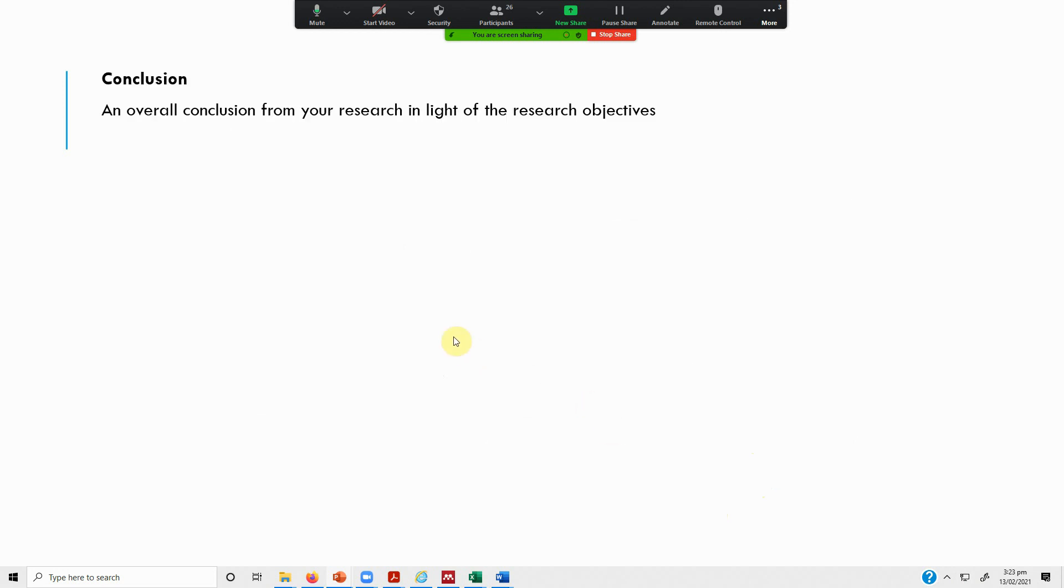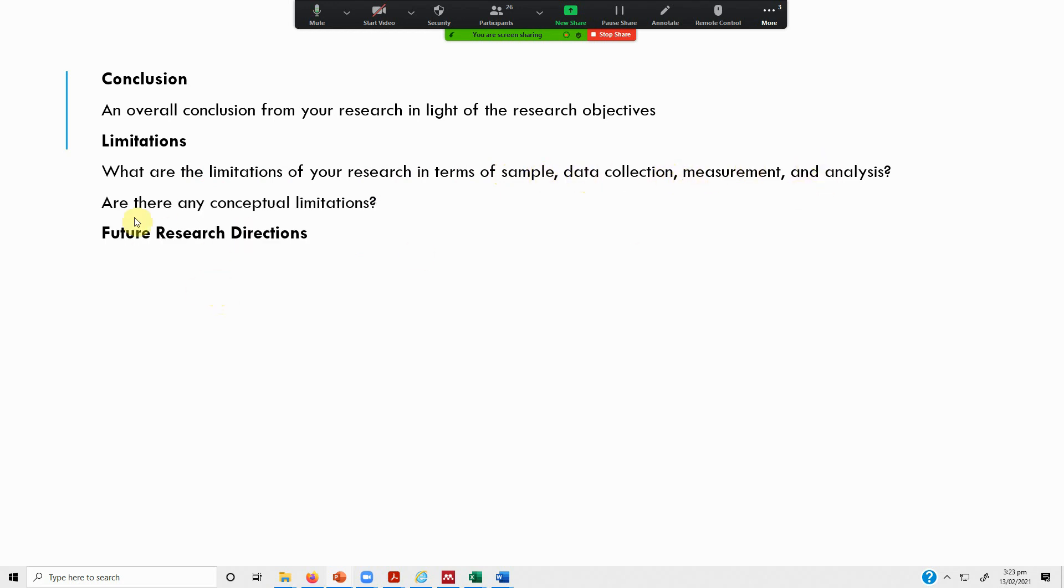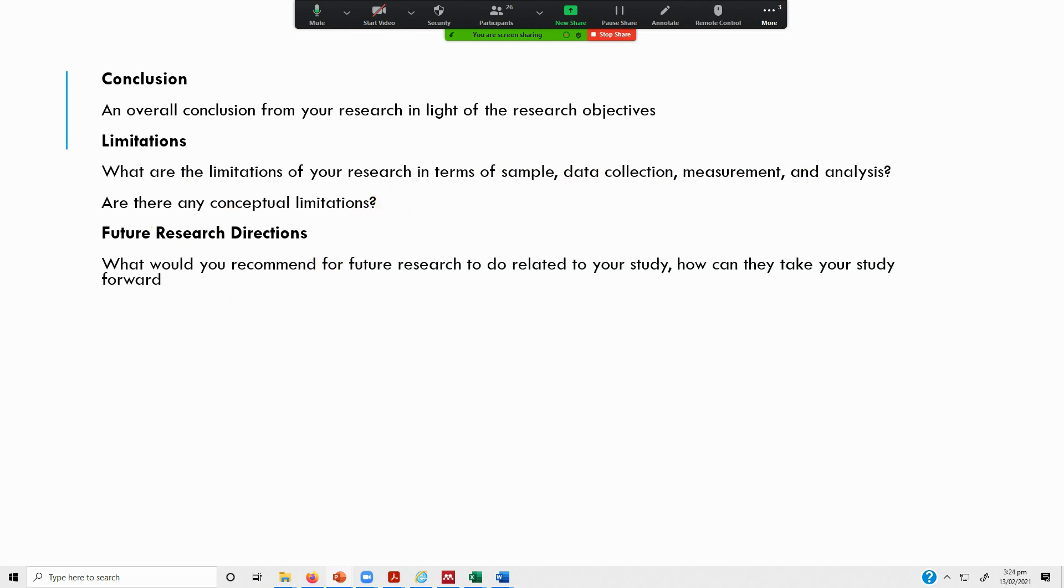Then you write the conclusion in light of your research objectives of the study. You write the limitations of your existing research - limitations in light of the sample that you collected, the data collection you did, the measurement, the analysis, any conceptual limitations. Then you mention the future research directions, the future variables that could be used in further study and all the rest of those things.